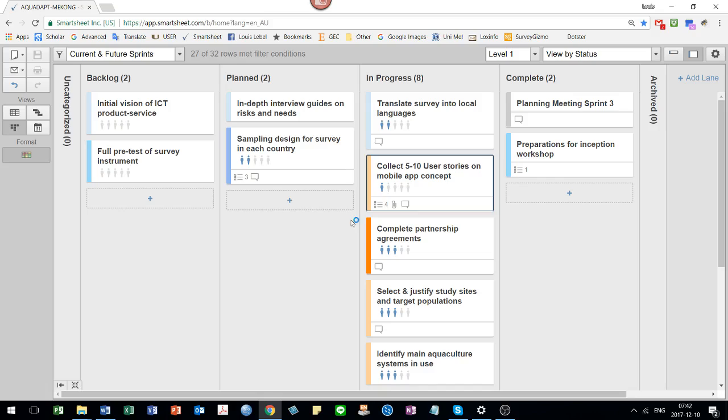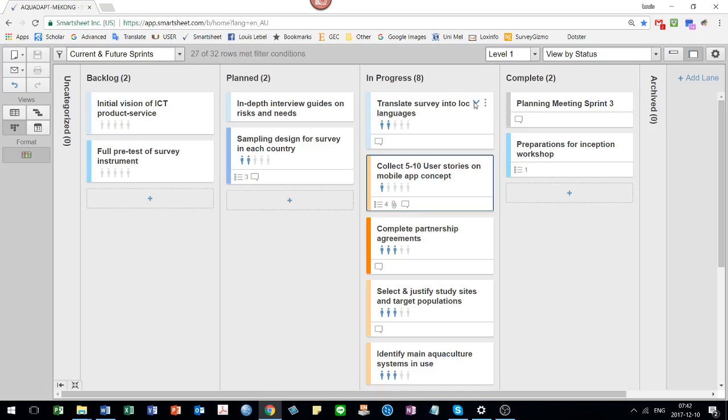And sometimes you'll see these little figure people. This is sort of showing how many of the countries have completed that particular task.